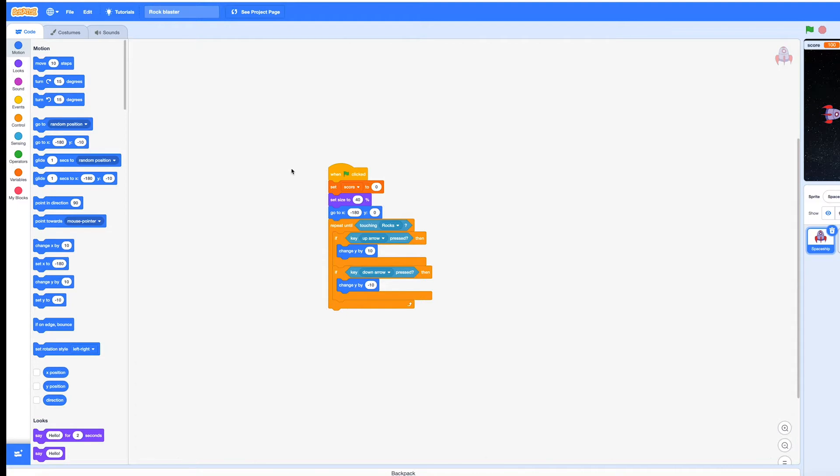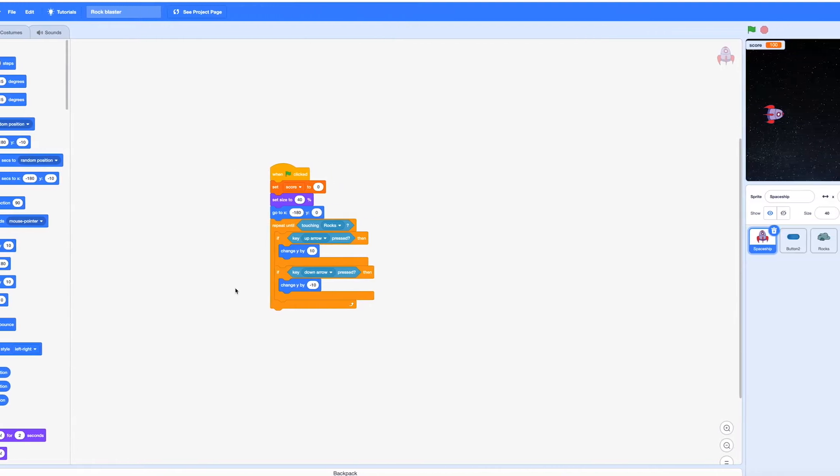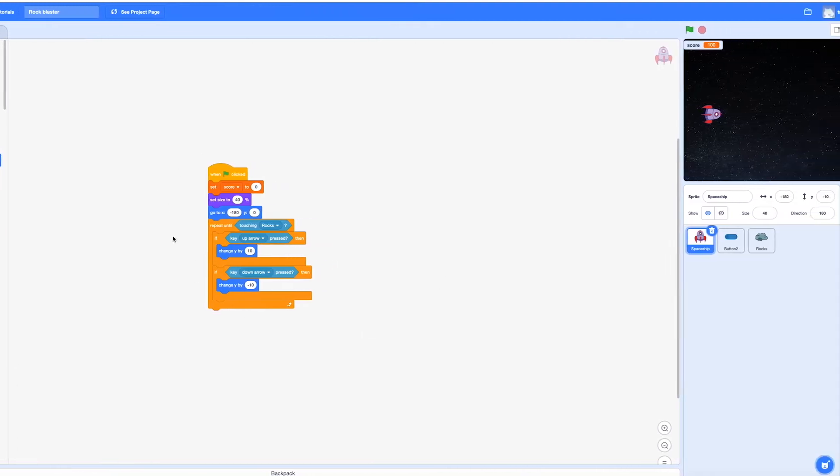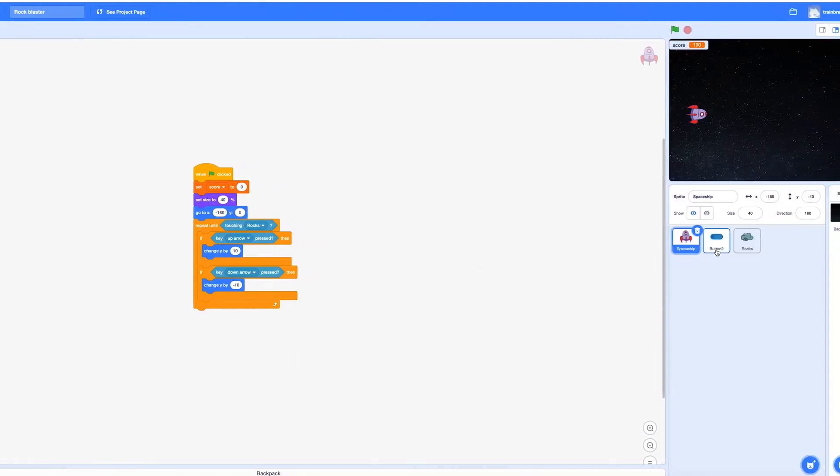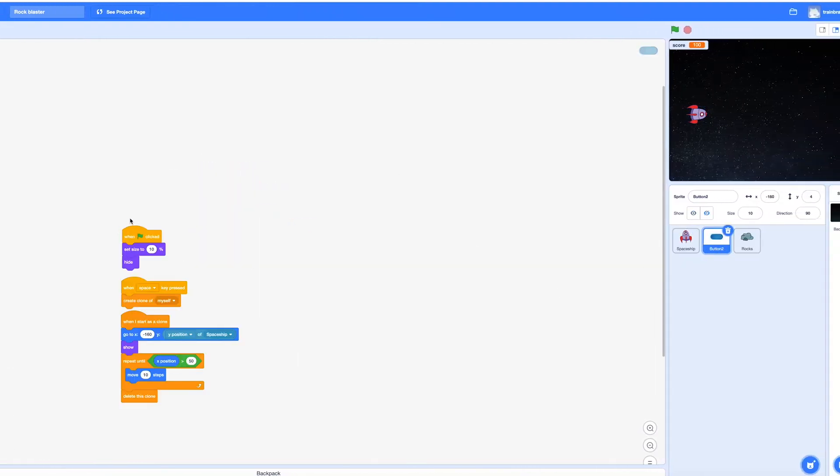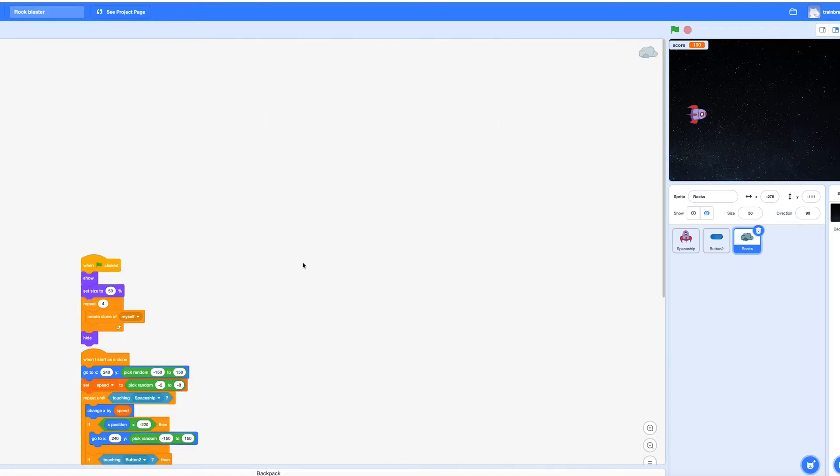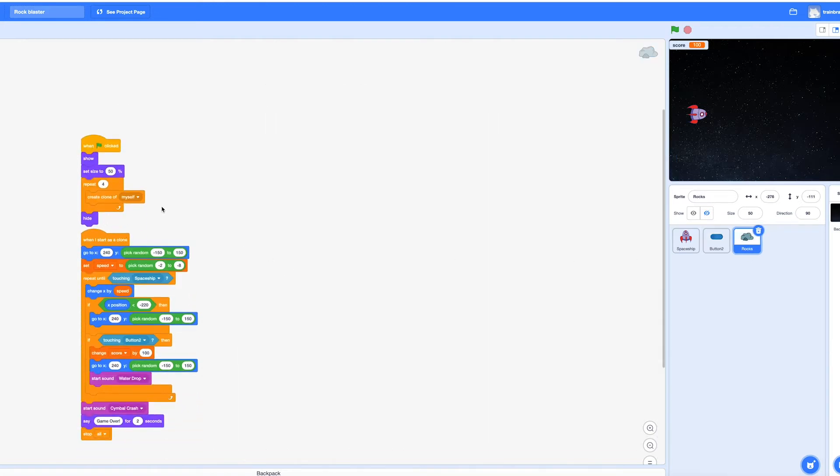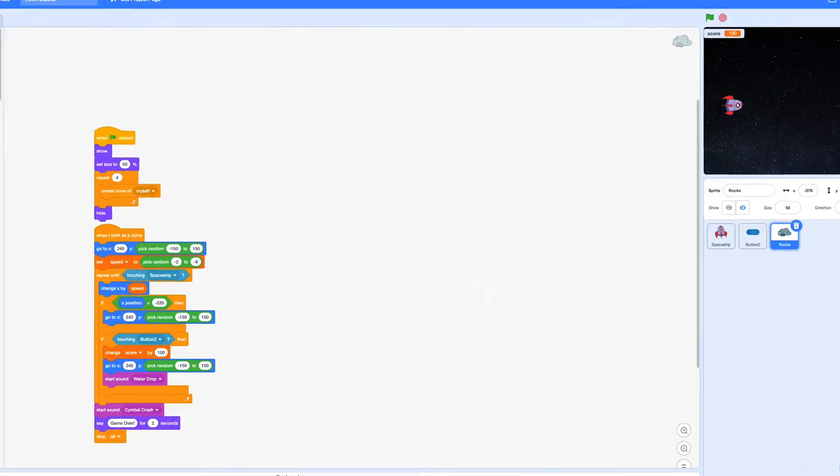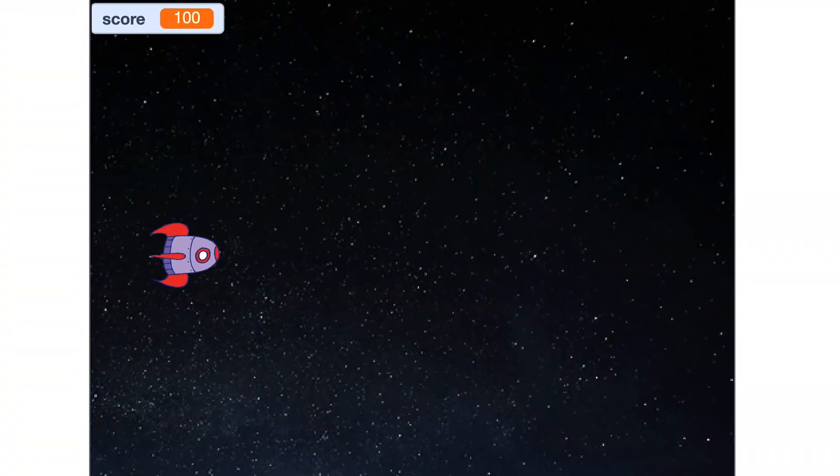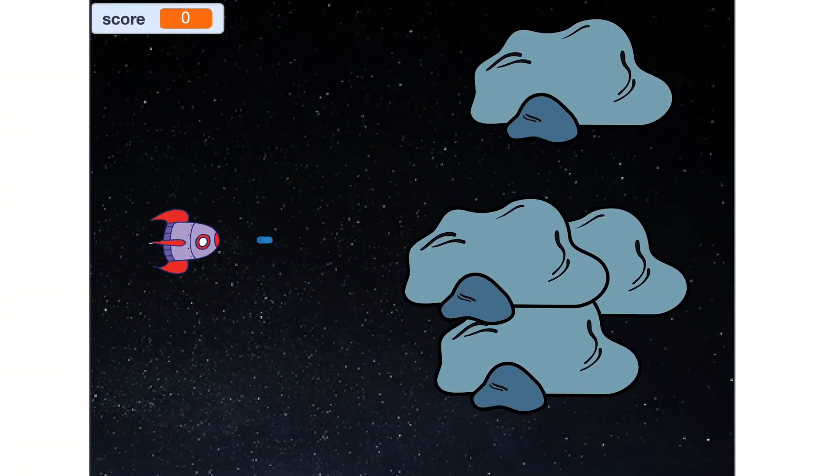Okay, so now this is the code for the rocket ship. Then this is the code for the sprite called Button 2, which is supposed to be the laser. And then this is the code for the rocks. So now you click this to go to full screen. That's how it works.